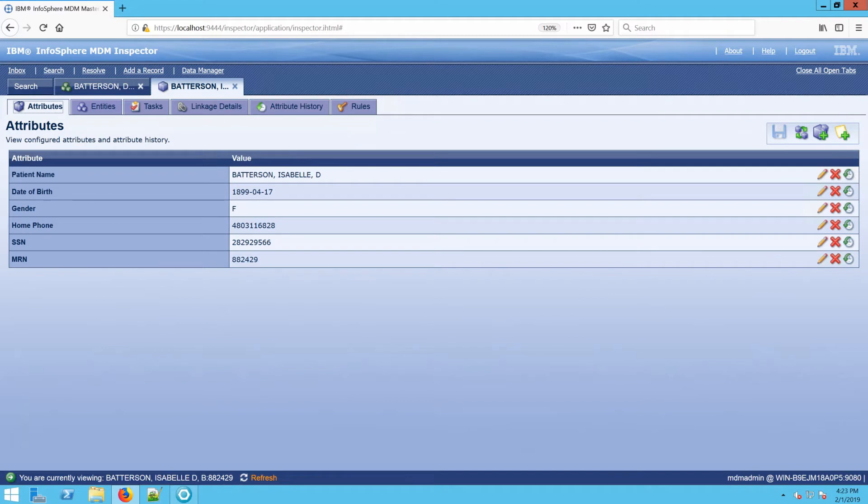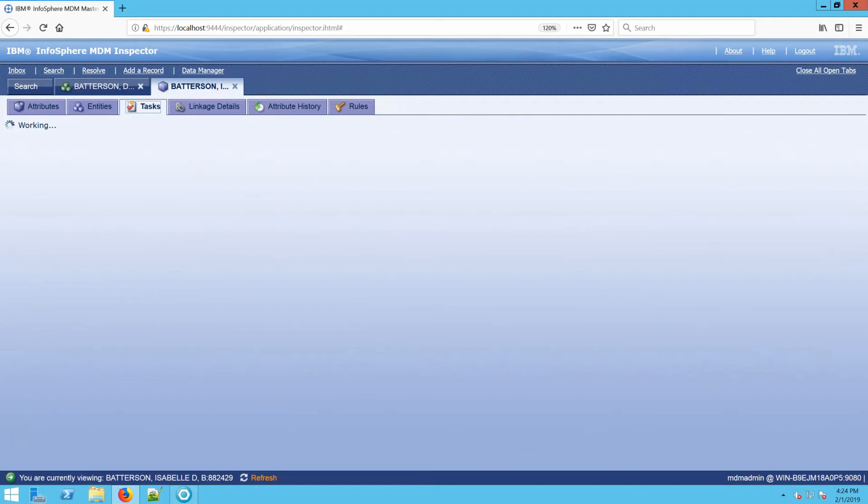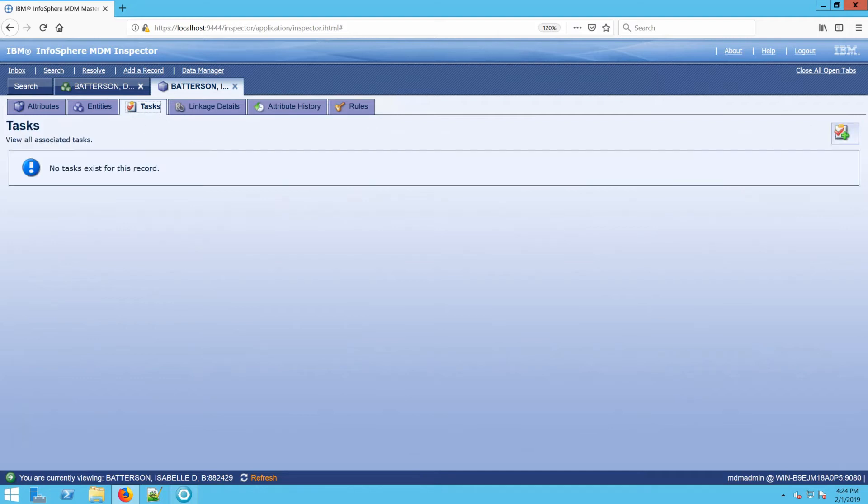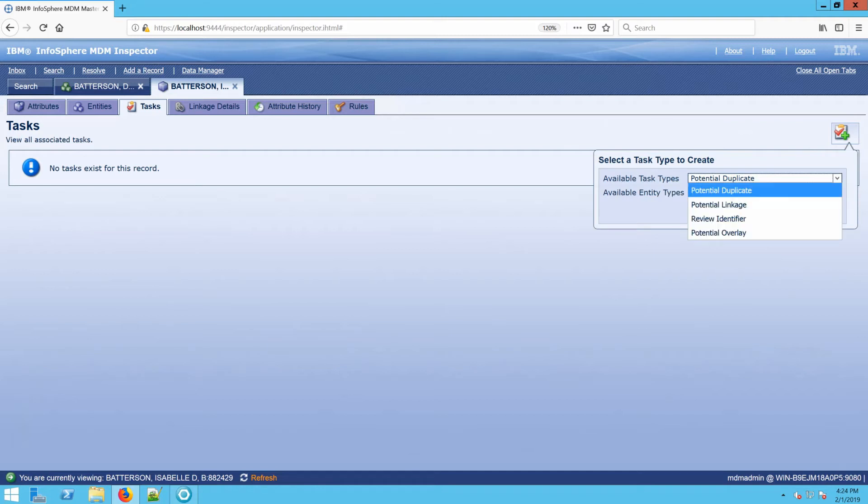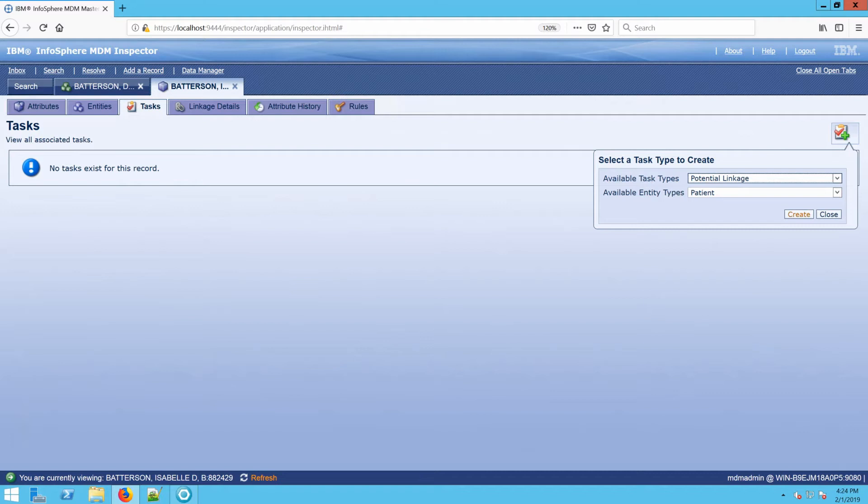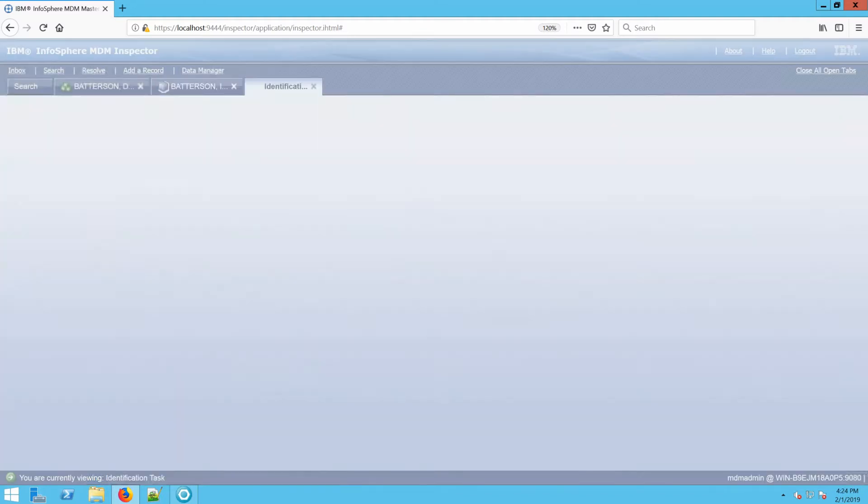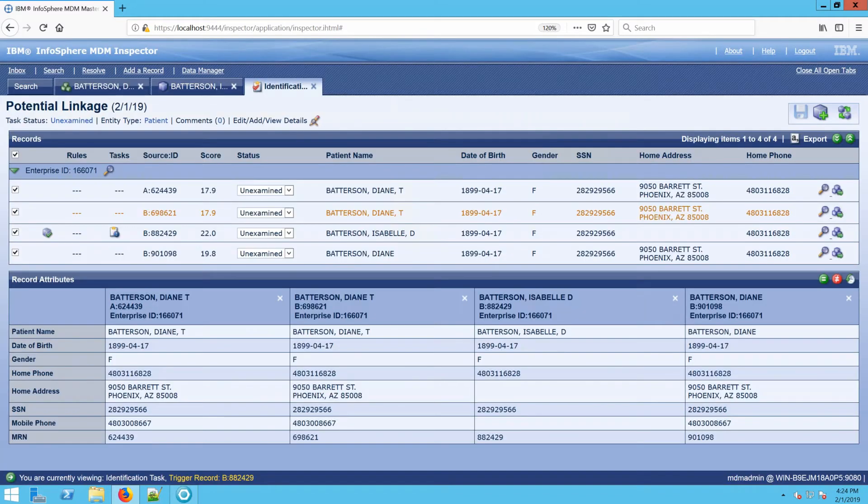So now we're at Isabelle's record. From here we go to the Tasks tab. When we find the Tasks tab, it lets me know there is no task right now. And here we find the Create Task icon. Here from Create Task, I normally choose Potential Linkage just because it's the most generic type of task that there is. And I'm going to go ahead and create that task.